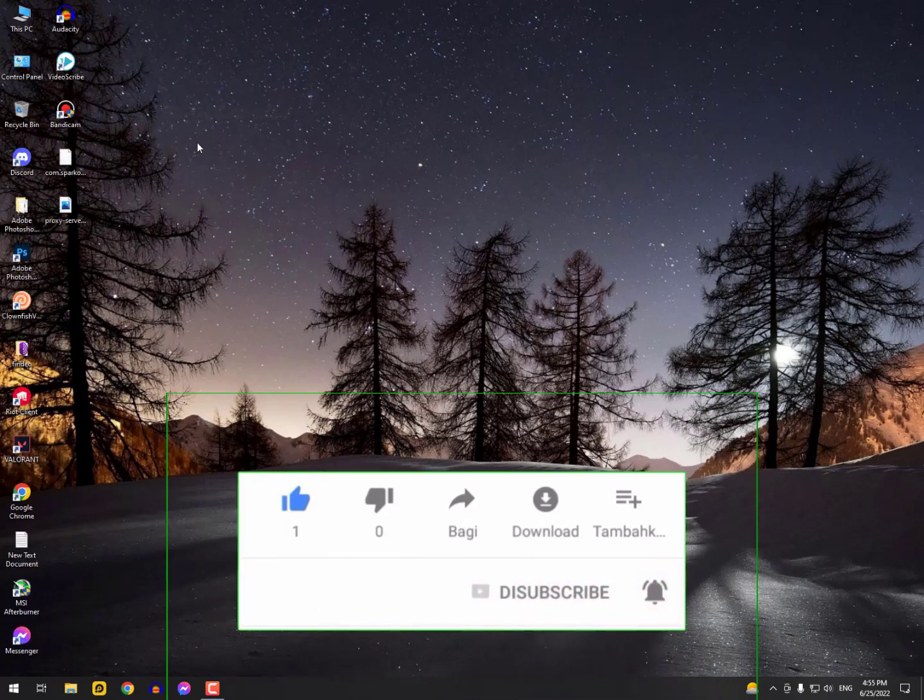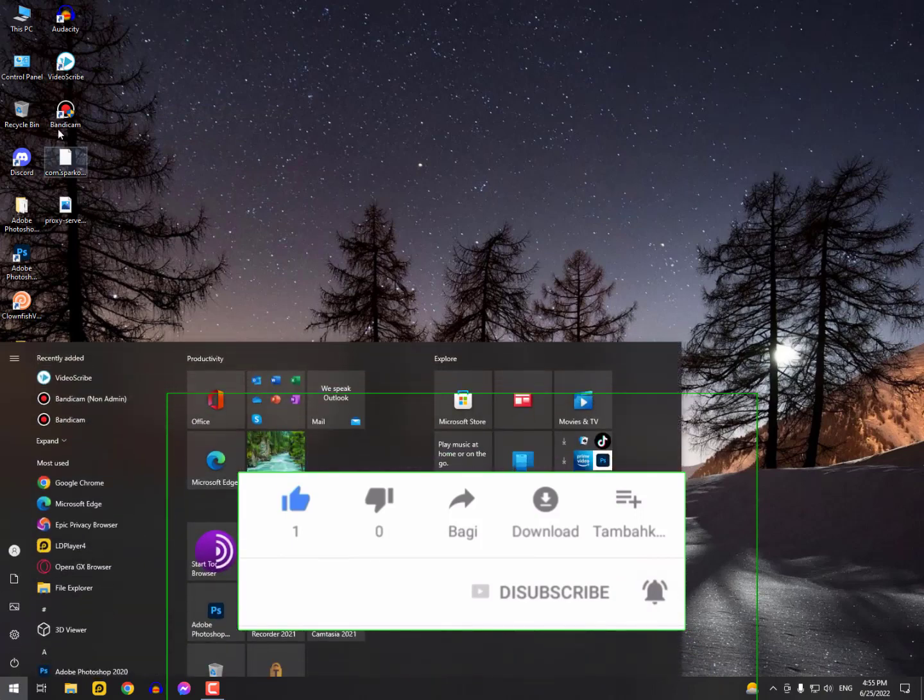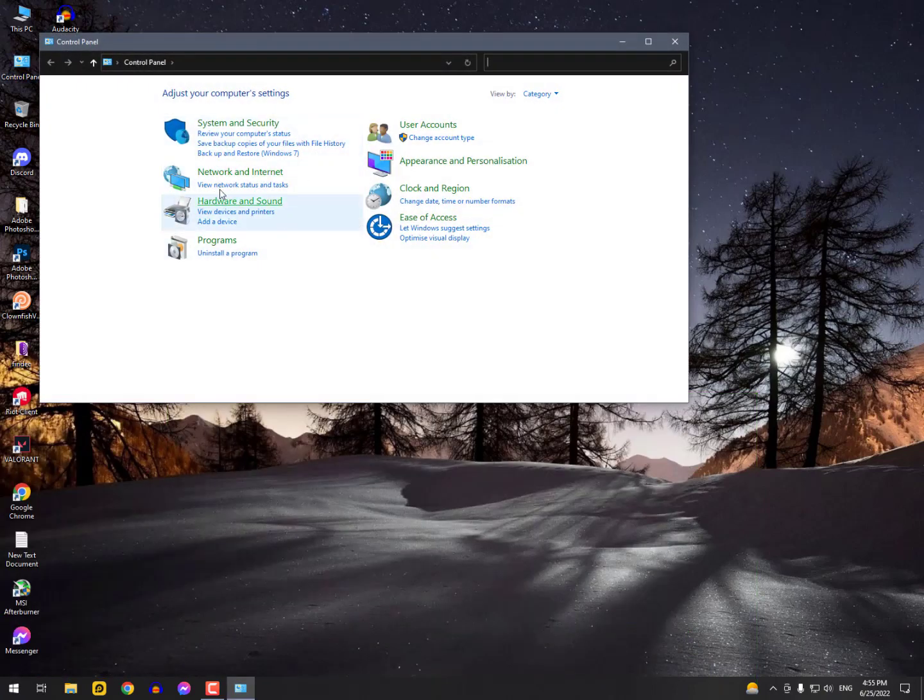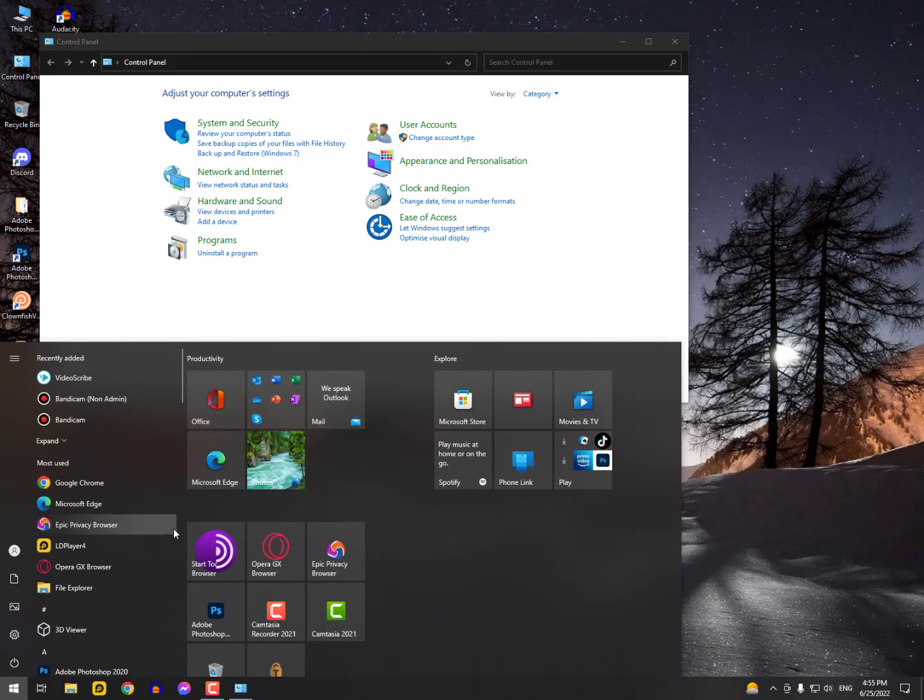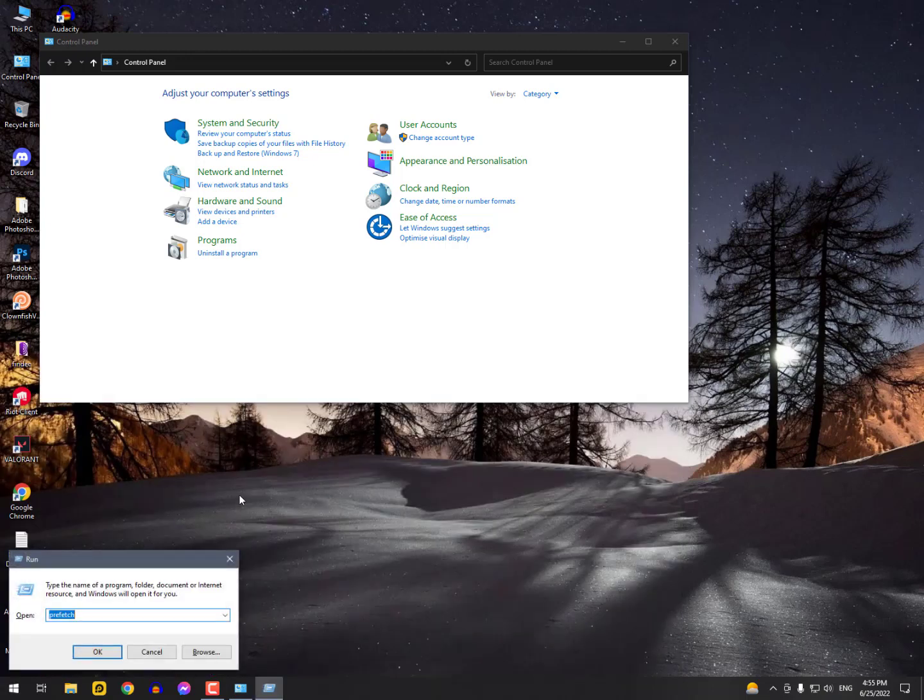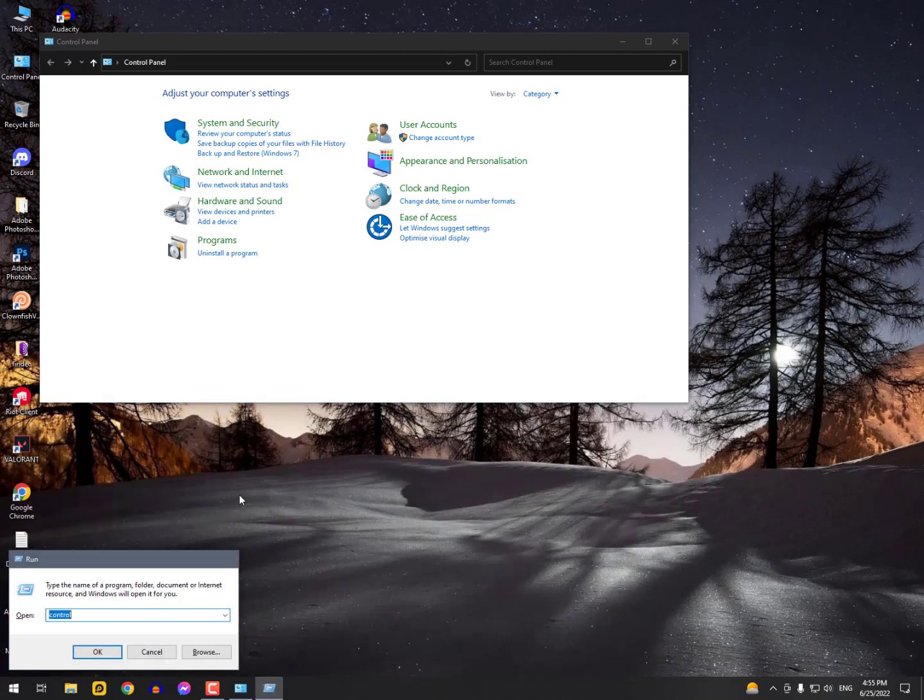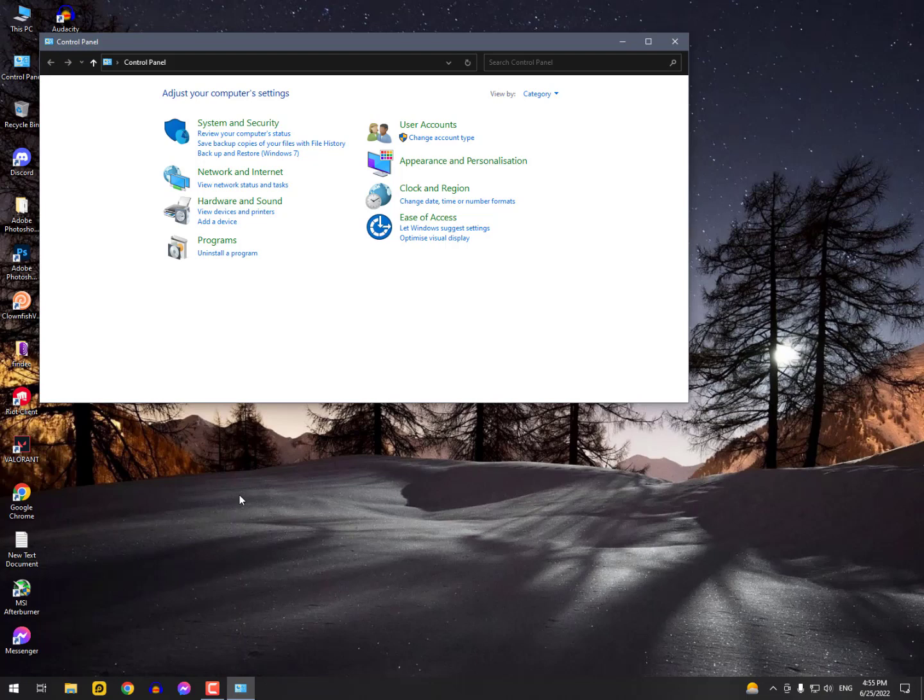To fix it, you need to go into Control Panel. You can access it by pressing Windows plus R, then type 'control' and hit Enter. Now simply search for Internet Options.